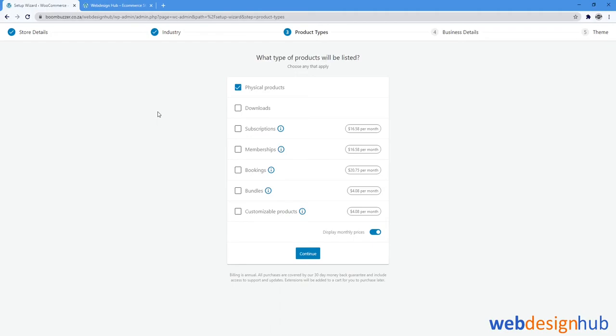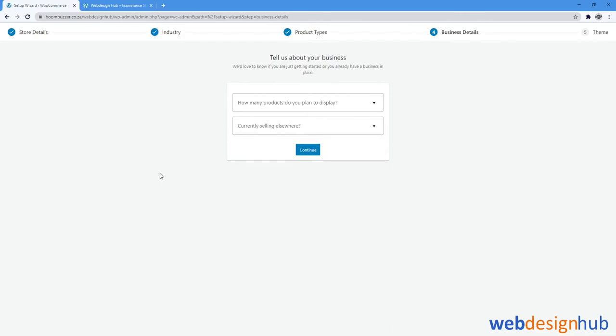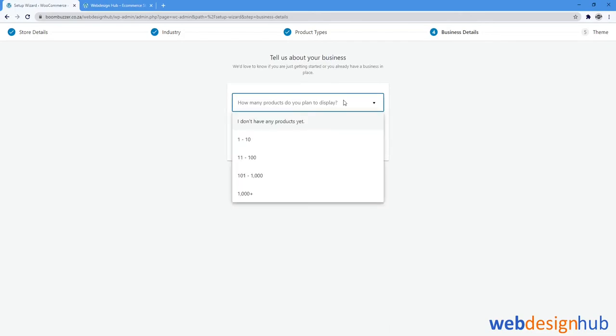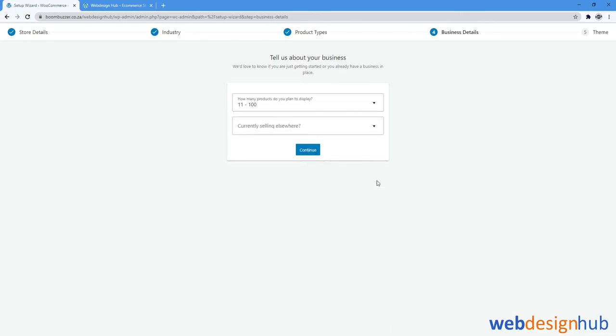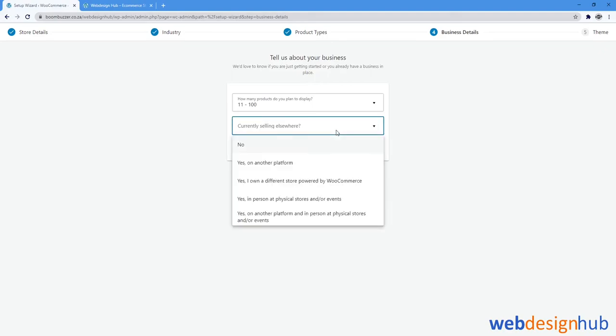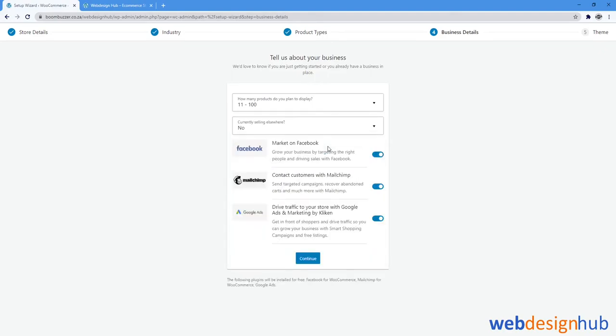Next it will ask us which products will be listed—will it be physical products or downloadable products? In this case it will be physical products. And how many products do you plan to display? I'm going to select 11 to 100. And am I currently selling elsewhere? I'm going to select no.